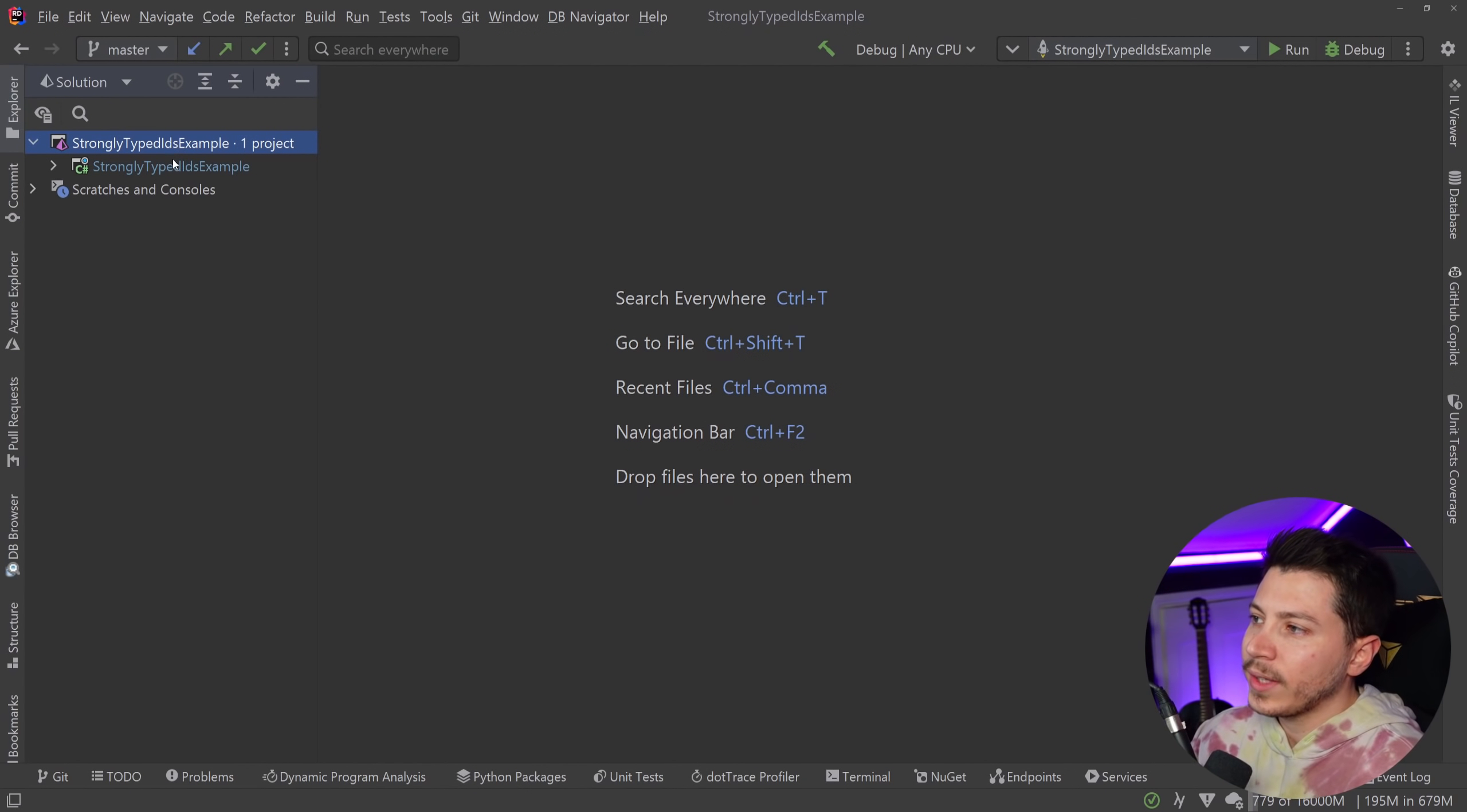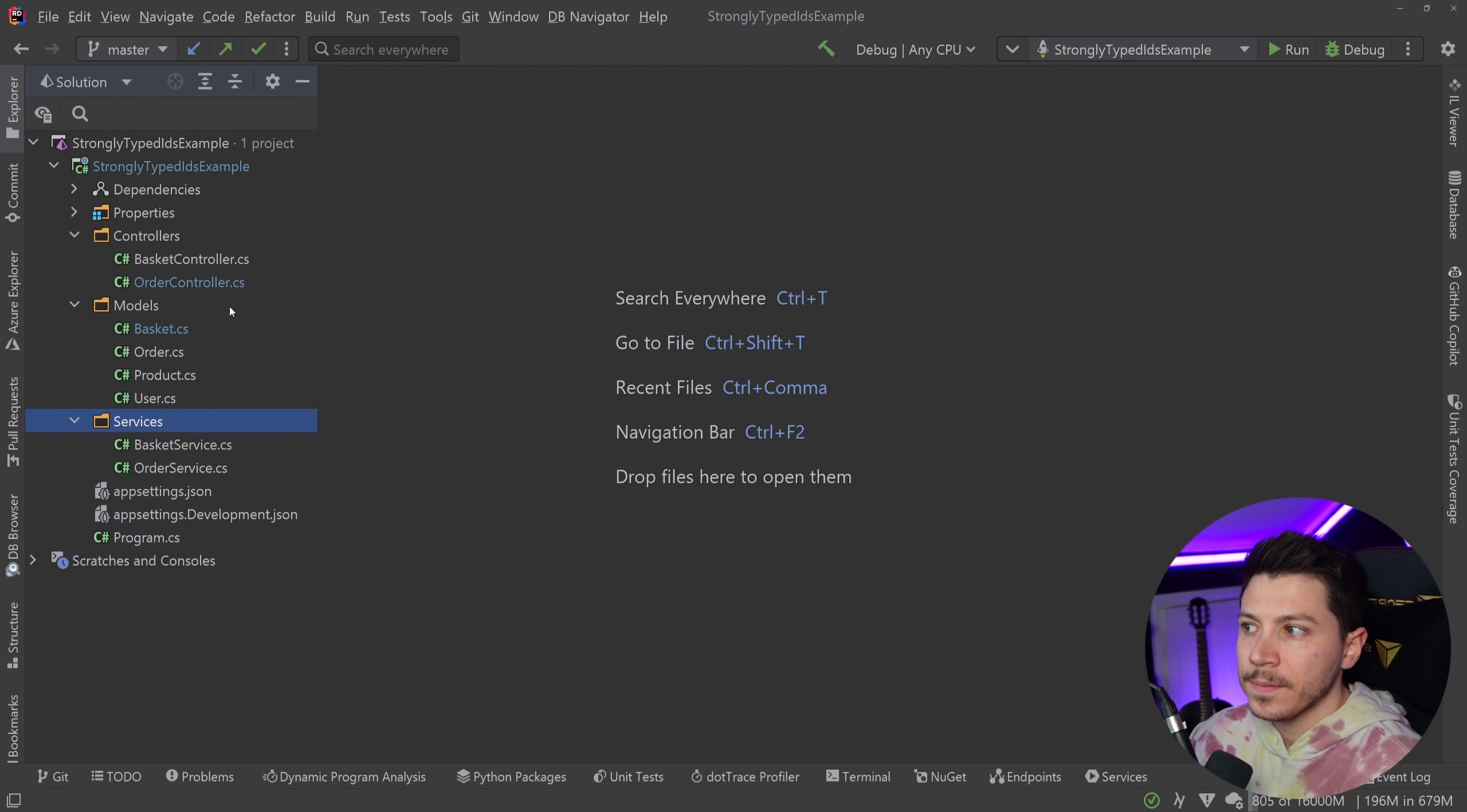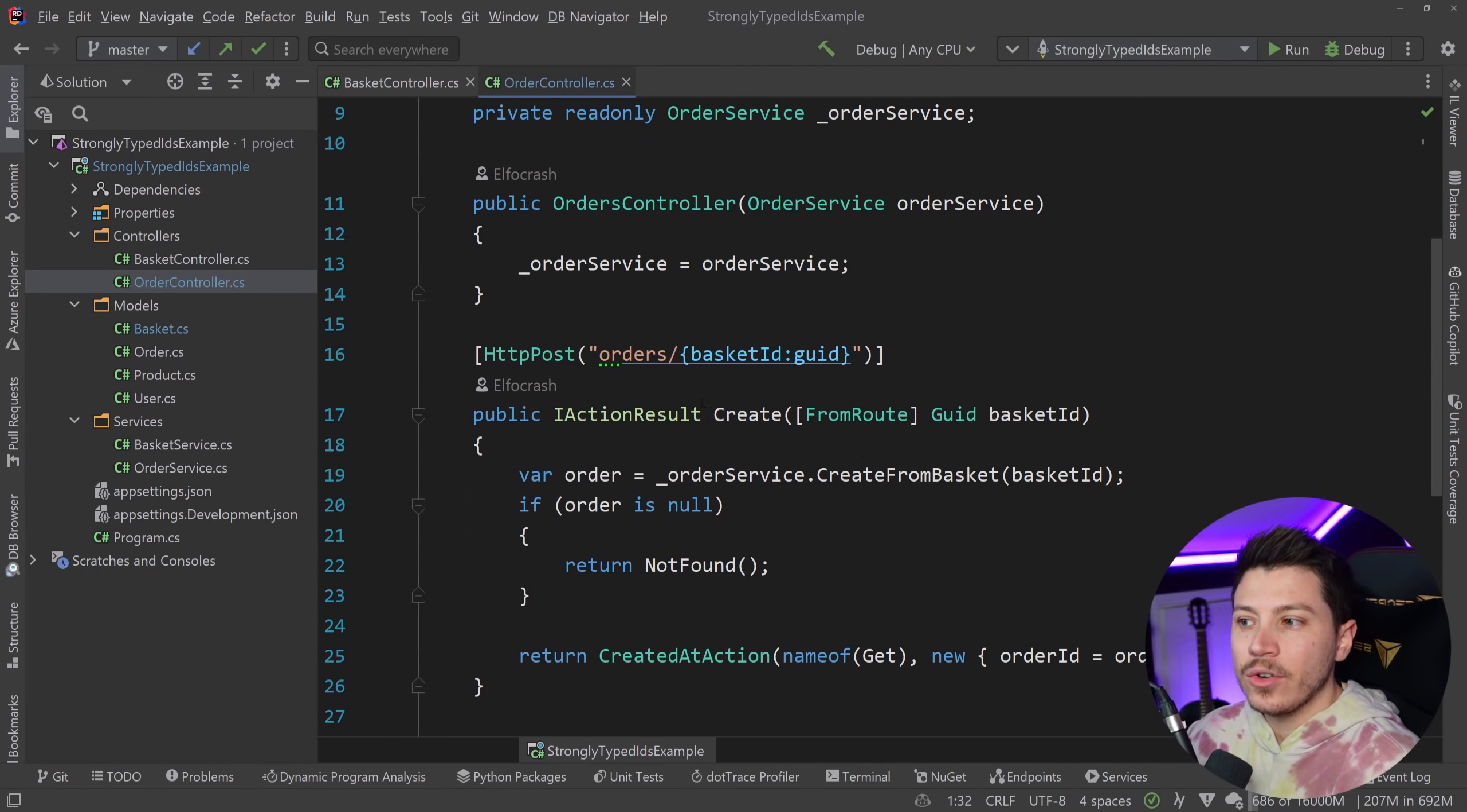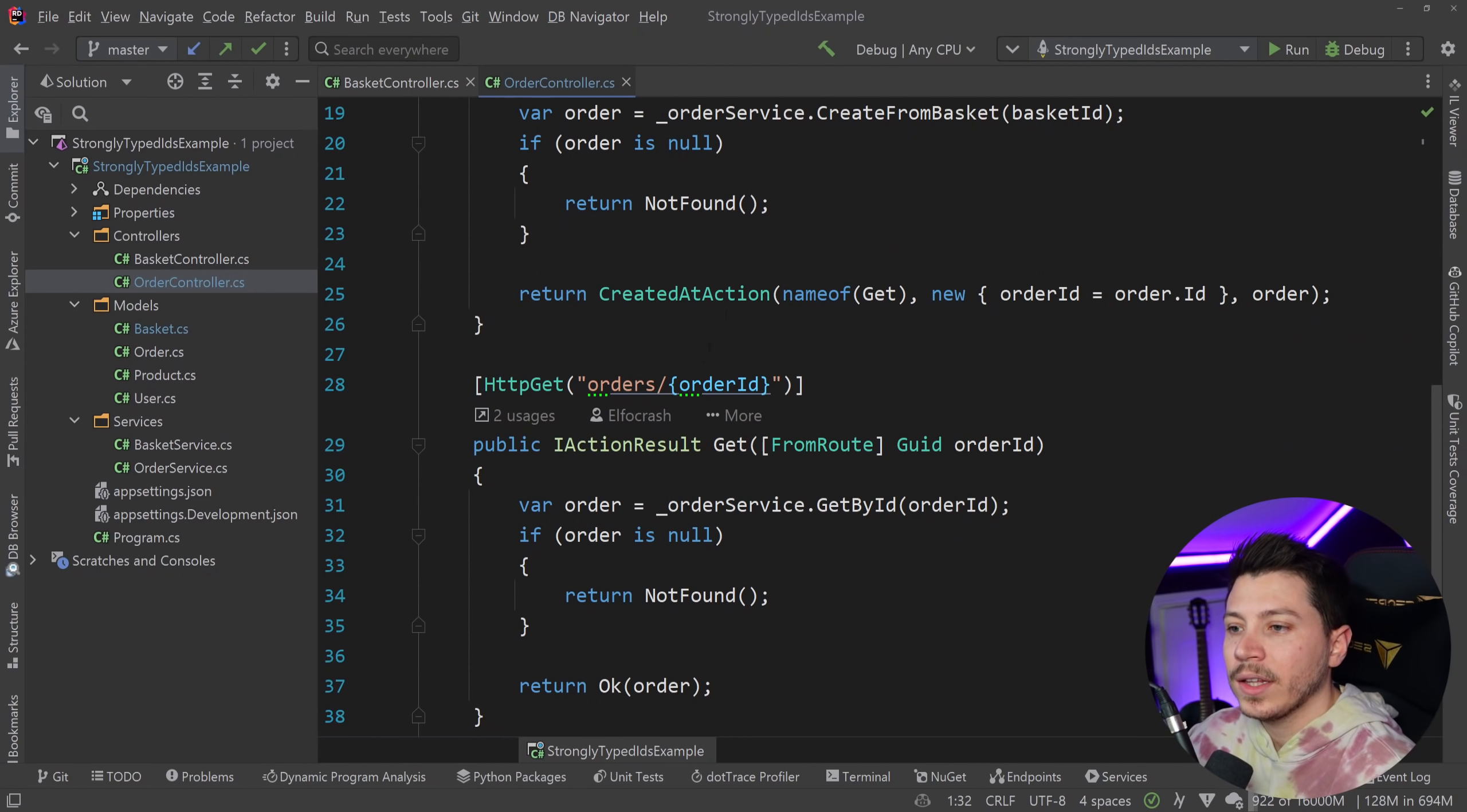So let me show you what I have here. I have a simple API here, with a few controllers, a few models, and then a few services. I have a basket controller which allows me to get a basket by user ID. Then I have an orders controller which allows me to create an order based on a given basket ID, so let's say someone has five items in the basket, I can make an order out of that, and we have also an endpoint to get an order by ID.